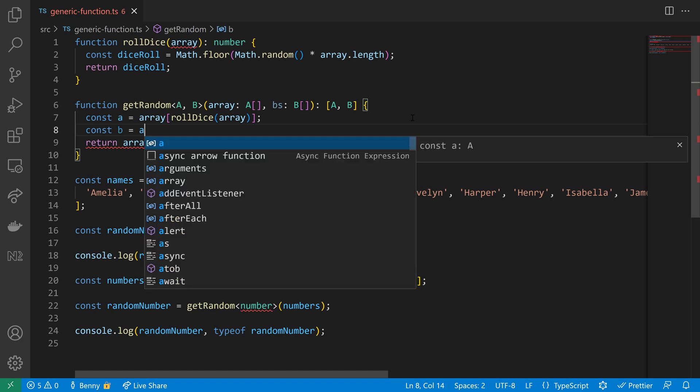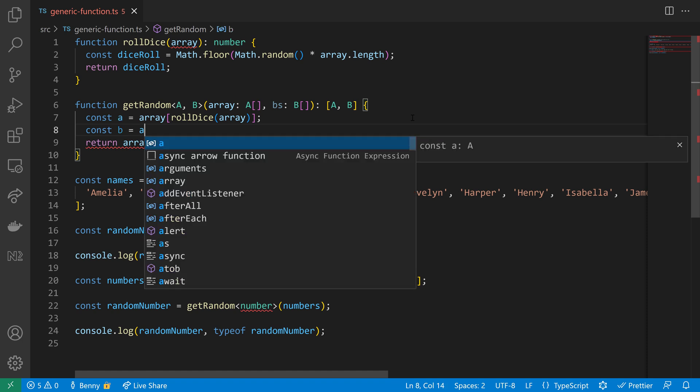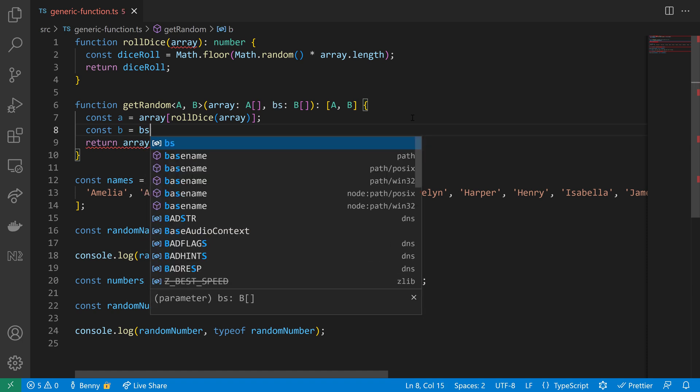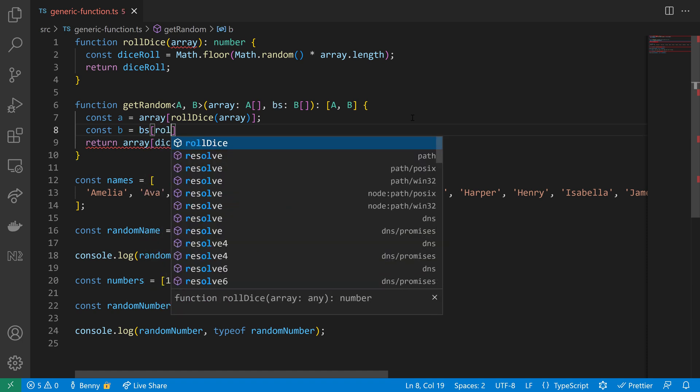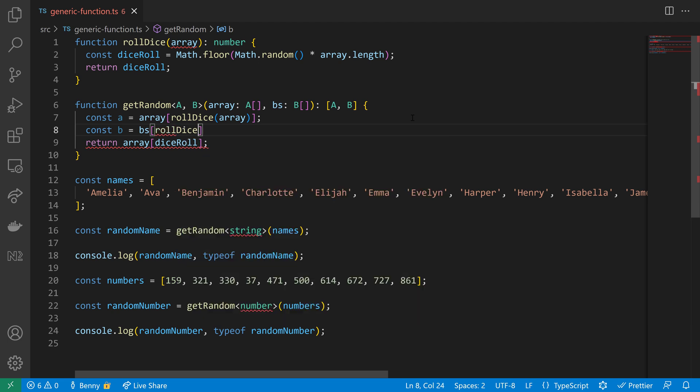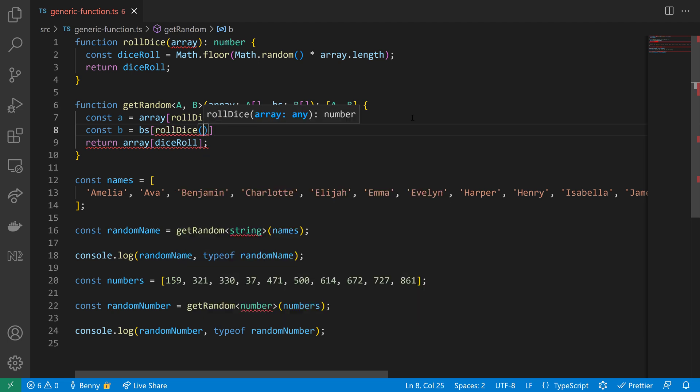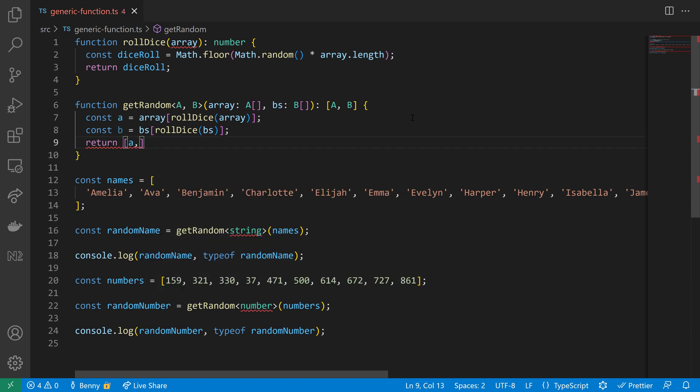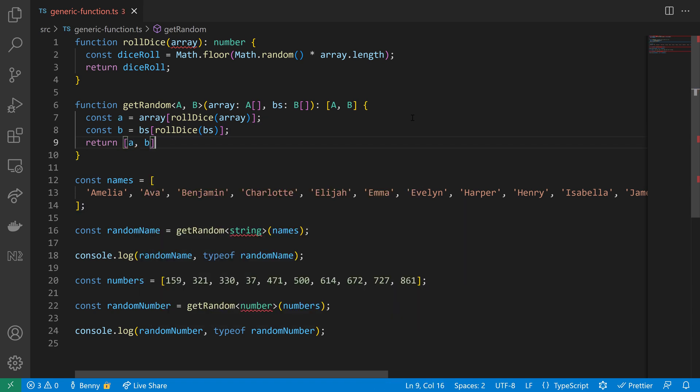Same for B. For B we also need then to use our B array and then we need to select an index here in the B array. We'll use the rollDice functionality to give us a random index so that we have a random element of type B so we can return then one for A and one for B.